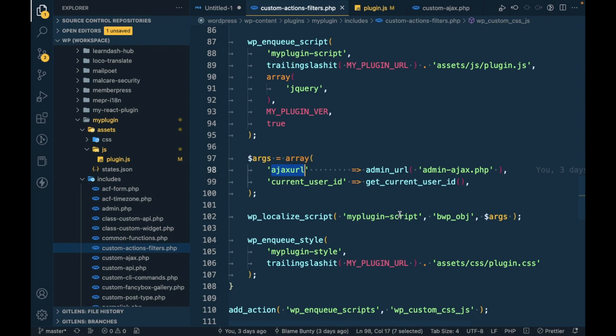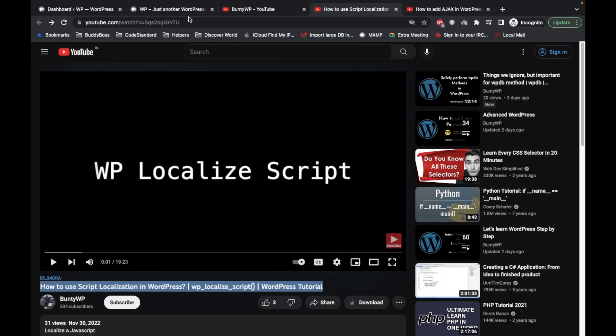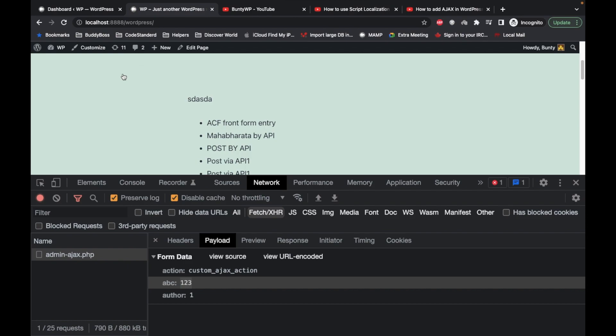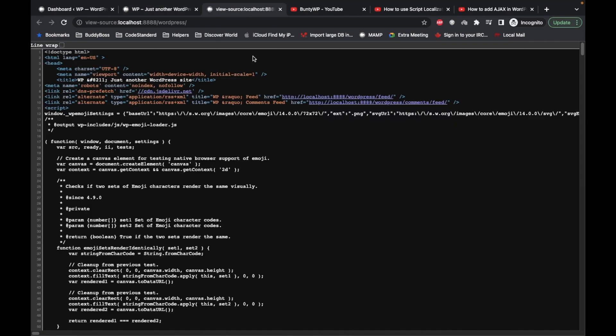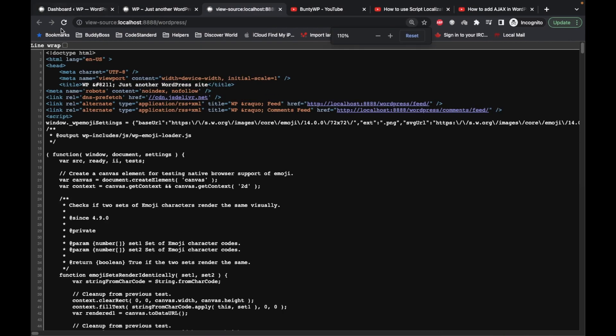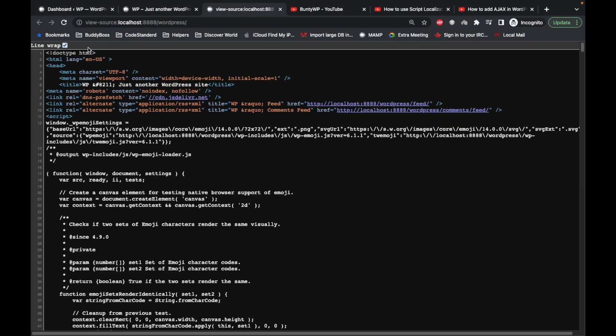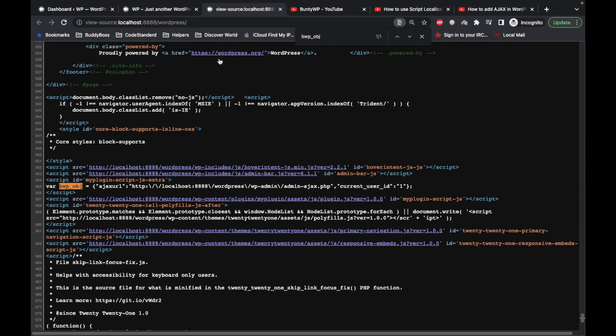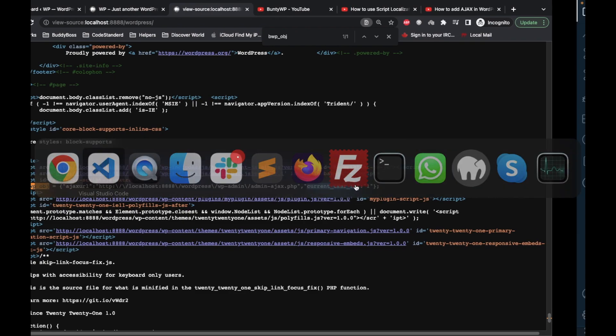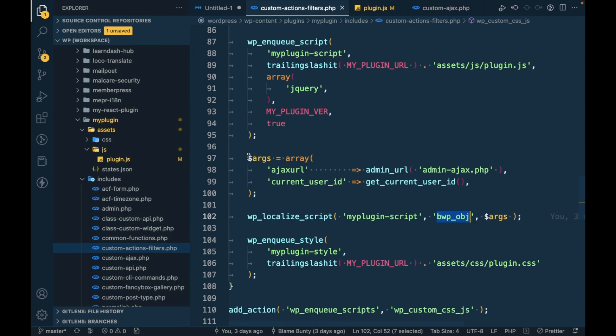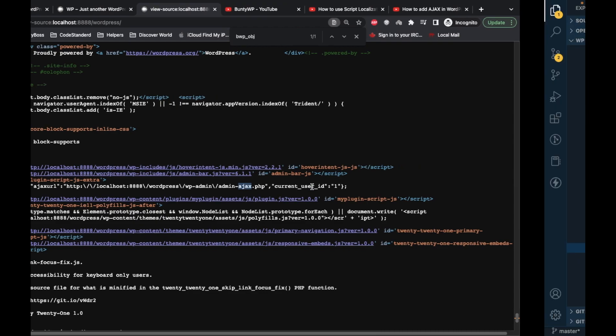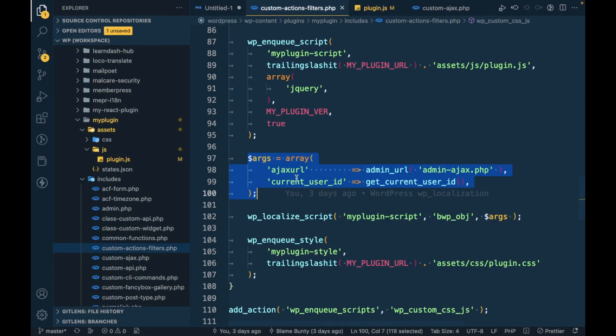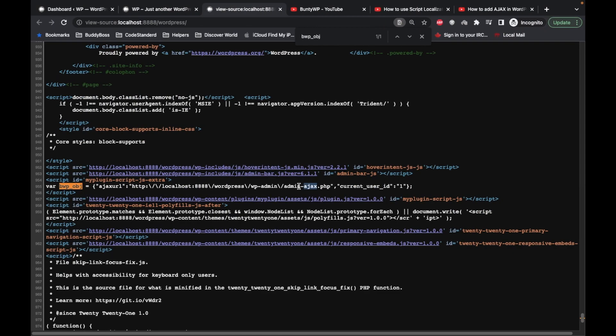Let me show you how it looks like in our page. If we view source and I will search that parameter. As you can see, the Ajax URL we are getting and current user ID. Whatever we pass in this argument we see over here, so we will pass our nonce as well over here and that we will use into our JS.